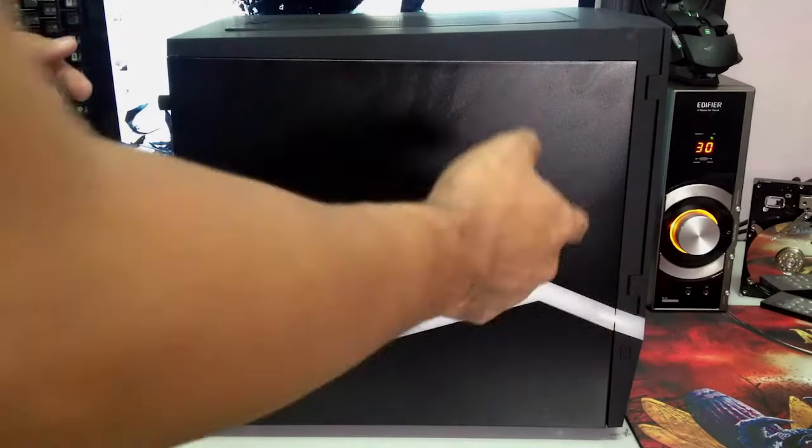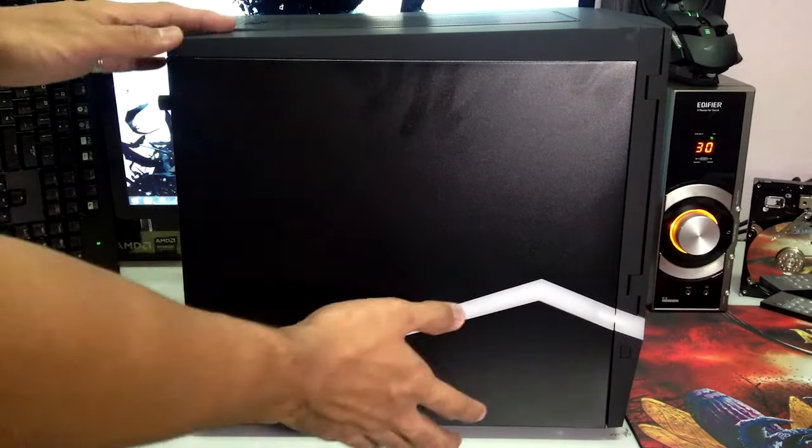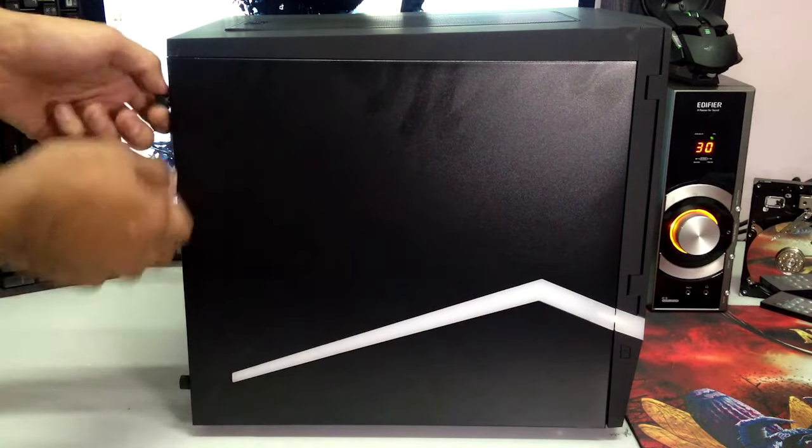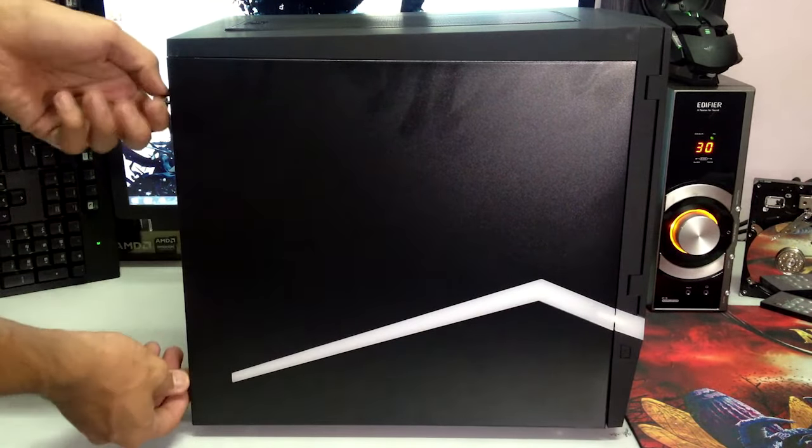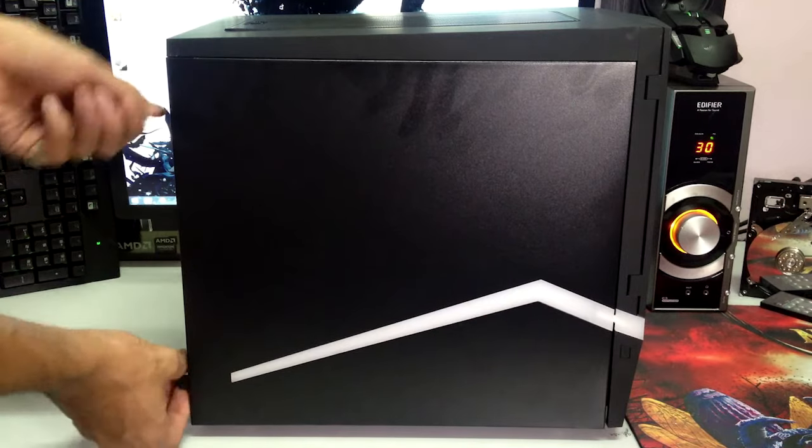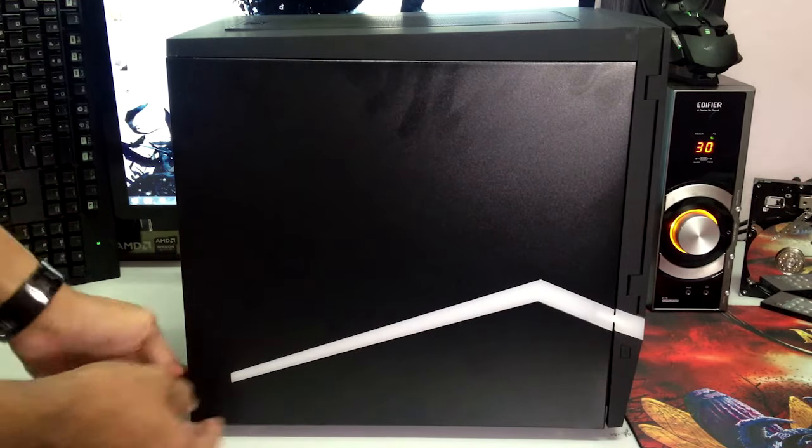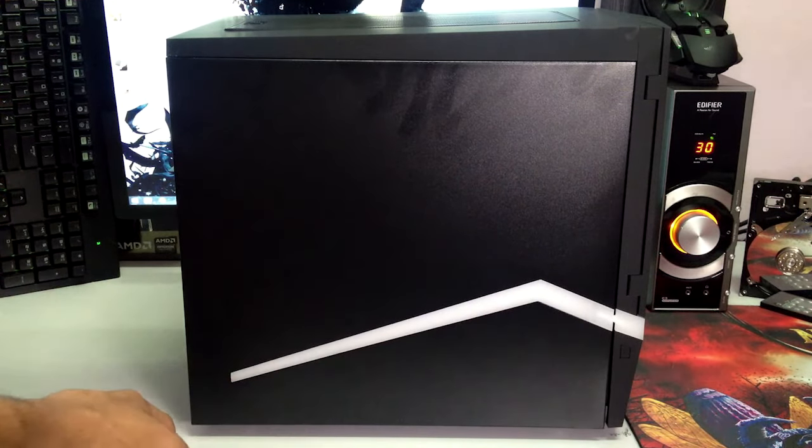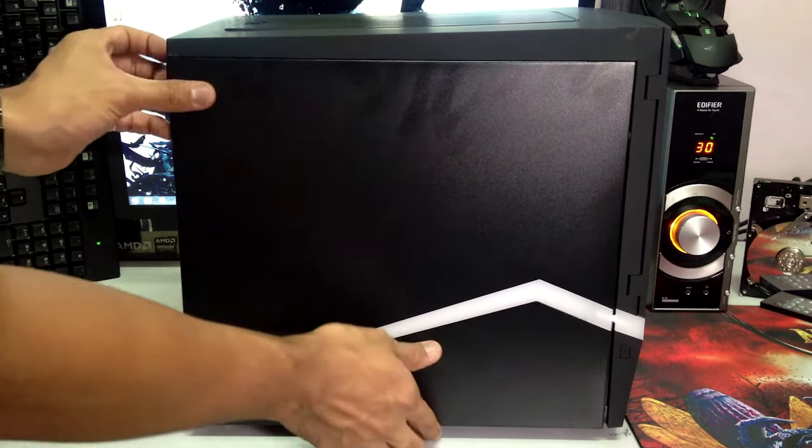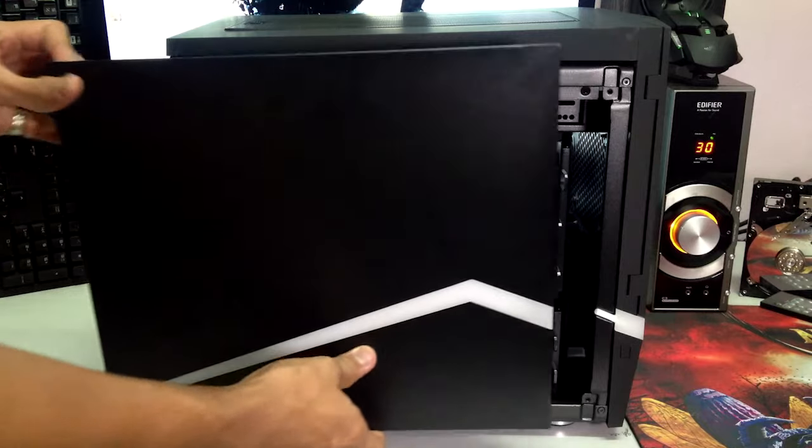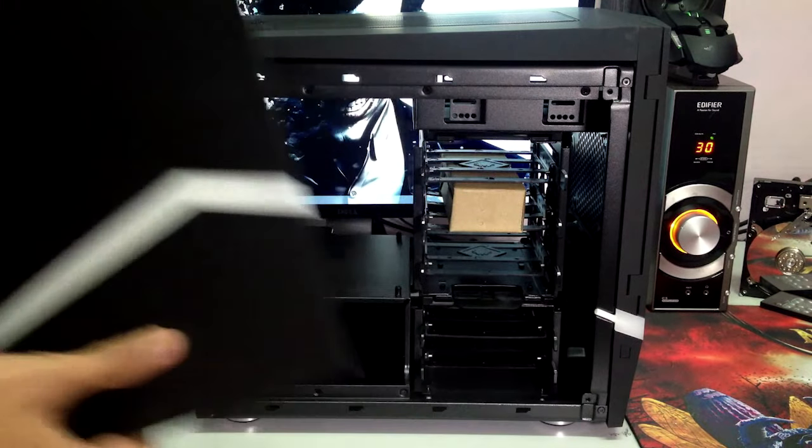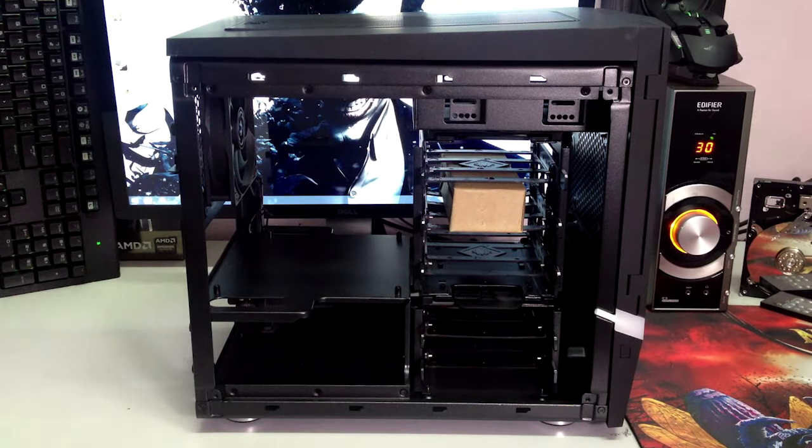Now here is the left part of the case and I'm just going to take this one off as well. Again both sides are actually really easy to remove, just going to put this aside first.